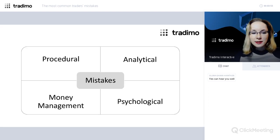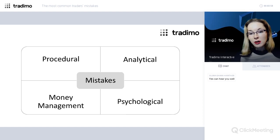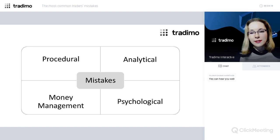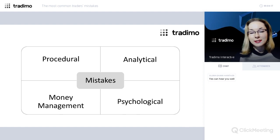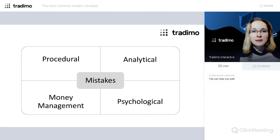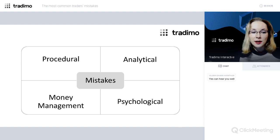I decided to make a classification of different mistakes. Some mistakes may be related to several categories, but having groups helps us understand the situation better. You can see there are four categories: procedural, analytical, money management, and psychological mistakes. Our plan today is to go through them one by one and discuss them.